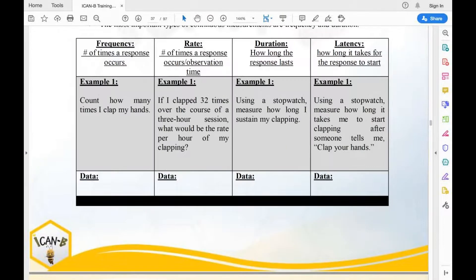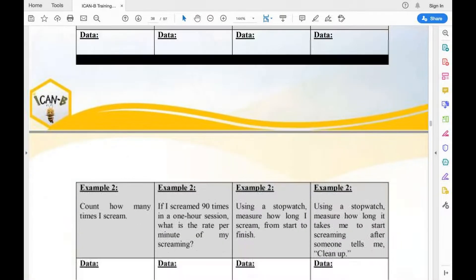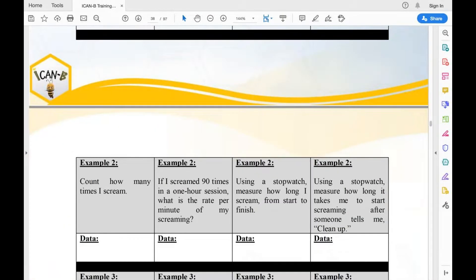Here's another example — I'm going to do frequency for screaming. When I say 'ah,' record that as one instance. So counting three screams — that was three instances, three tallies you should have recorded for my screaming.